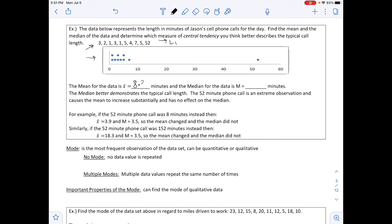The mean x̄ = 8.3 minutes and the median = 3.5 minutes. The median better demonstrates the typical call length because most of Jason's calls are between 1 and 10 minutes. The 52-minute call is an extreme observation that causes the mean to increase substantially but has no effect on the median.